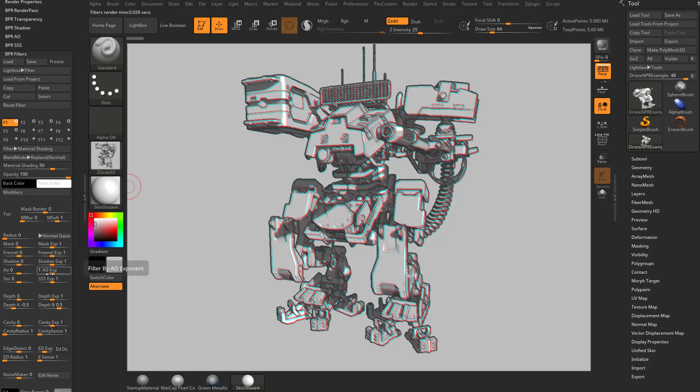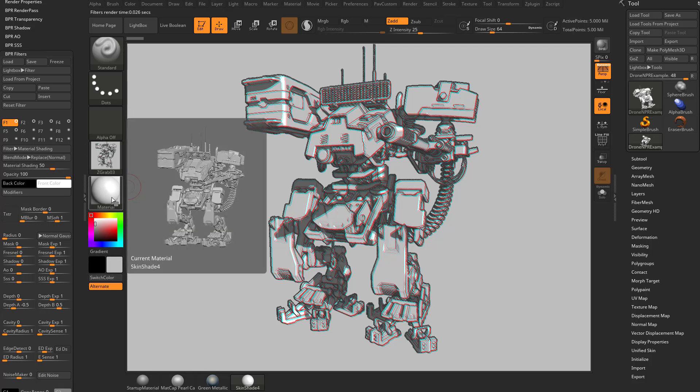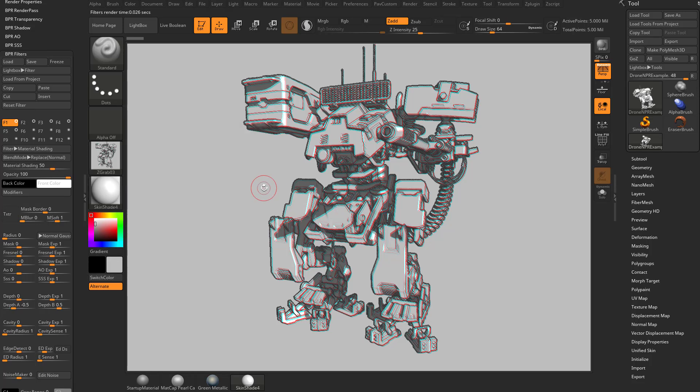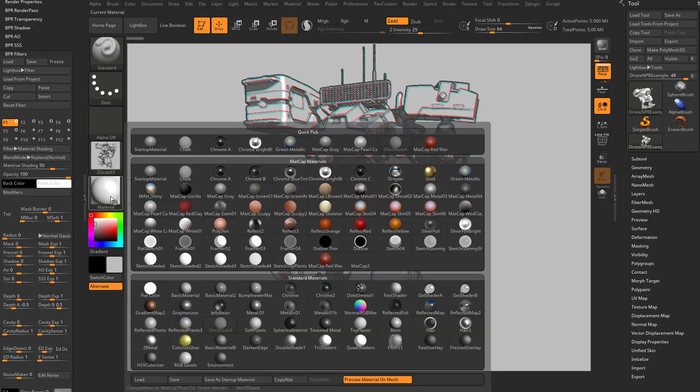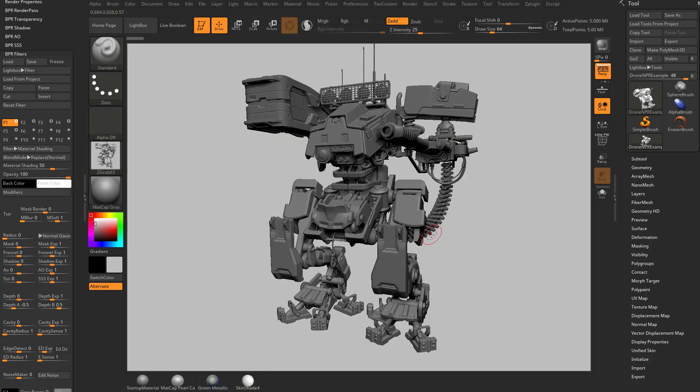What we're going to do is essentially build in a matte cap into this F1. So no matter what material they have selected, it's going to change it to a matte cap gray, let's say. Because let's say we built this whole thing around the fact that we chose matte cap gray.